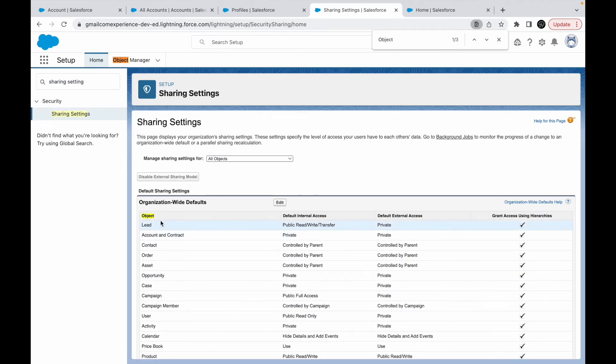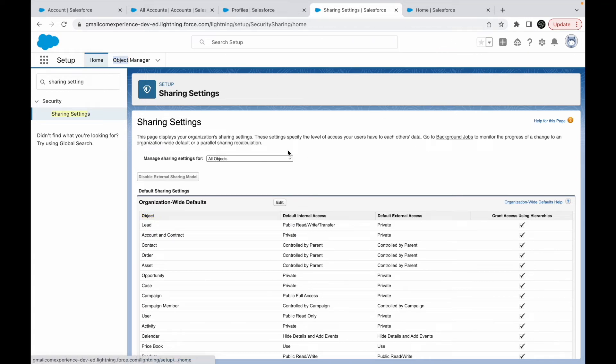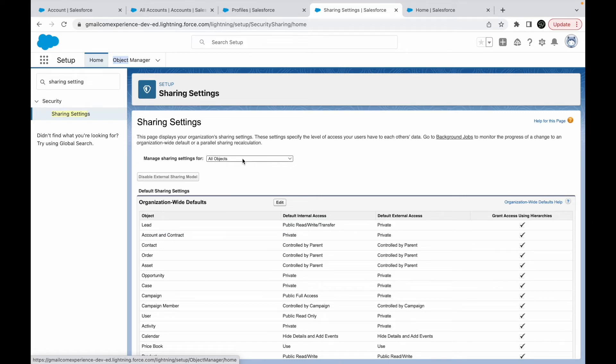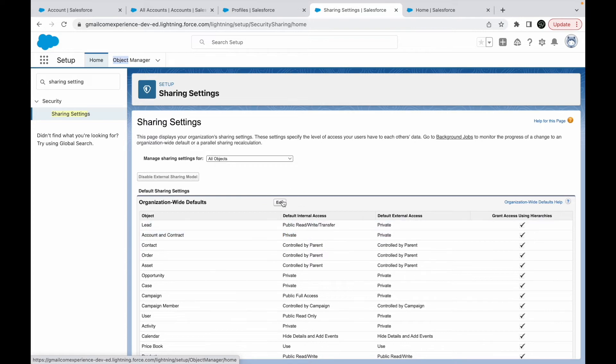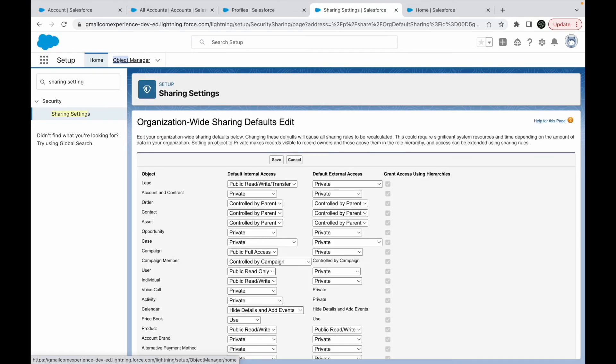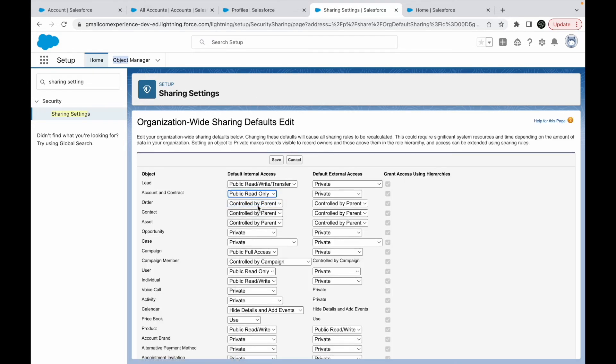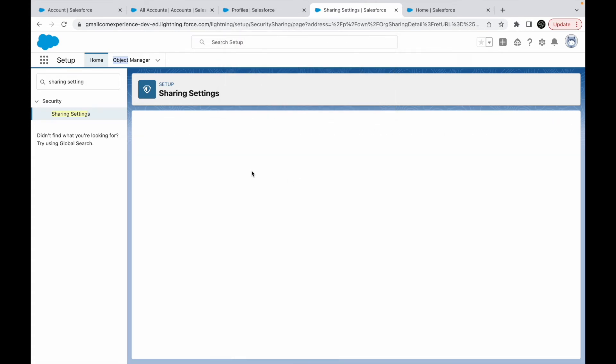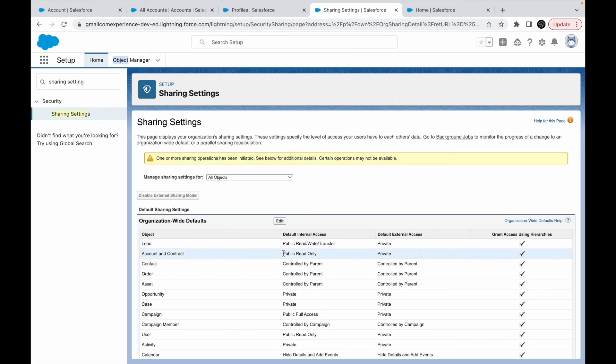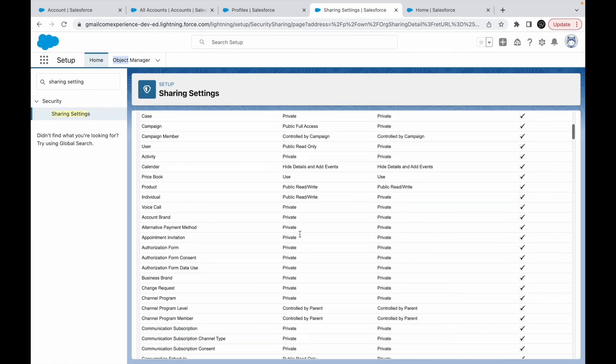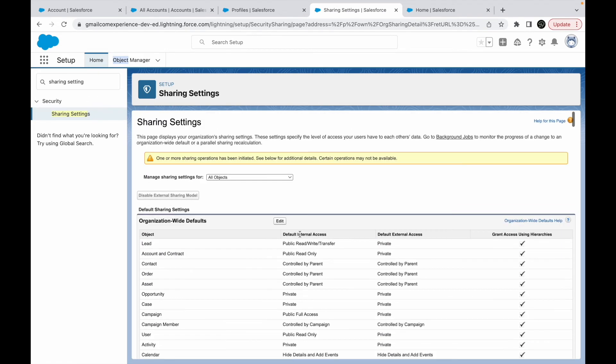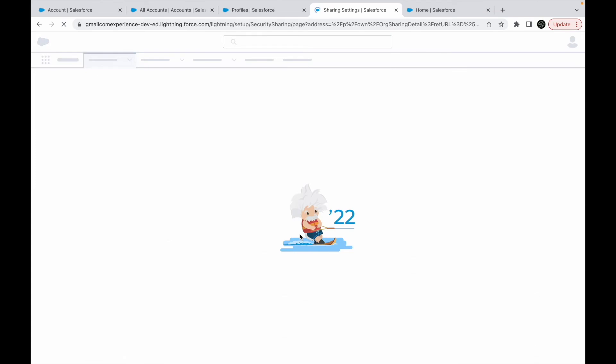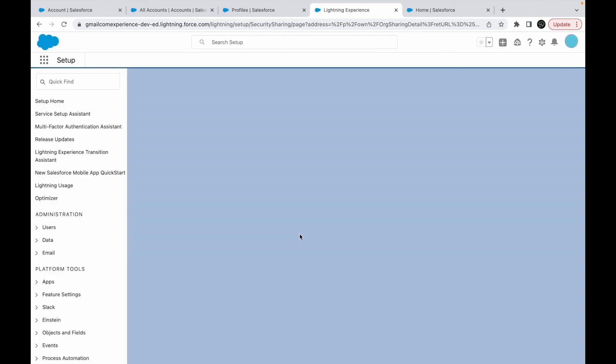What I found out was there was no profile permission issue, but for another video—for sharing settings—we had defined account OWD as private, so only record owners should be able to view it. I'll have to go ahead and modify this and at least give read-only access. I'll say save. This should complete my sharing, and now at least the record should be viewable by other users. Let's wait until this completes.